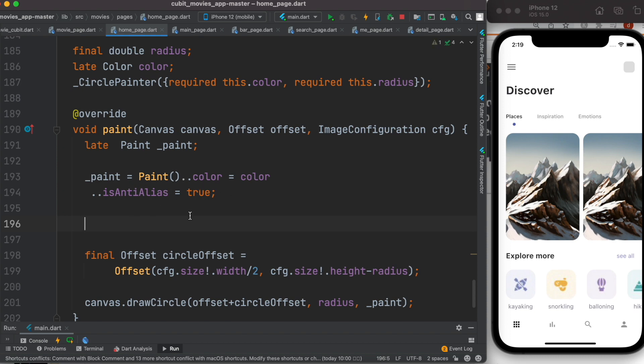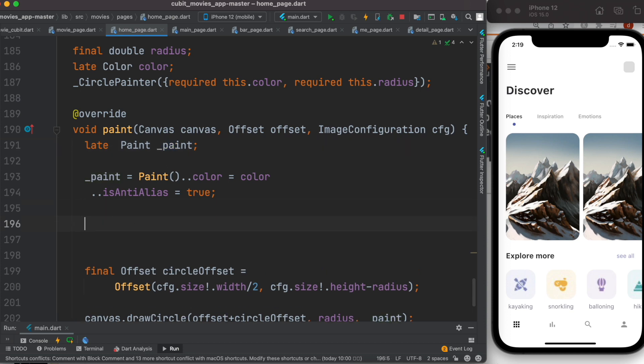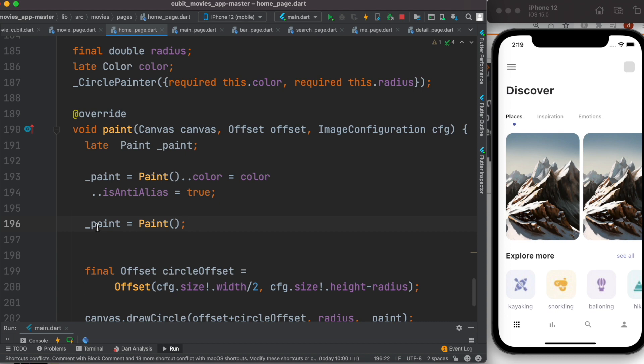First, as you see, I have created a Paint object over here but I didn't initialize it. So in general, first I would go ahead and initialize it. I would call Paint. Now this variable over here holds the Paint object.